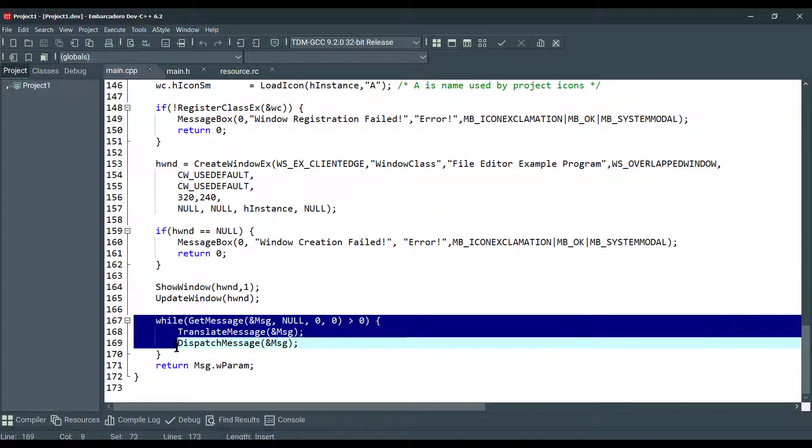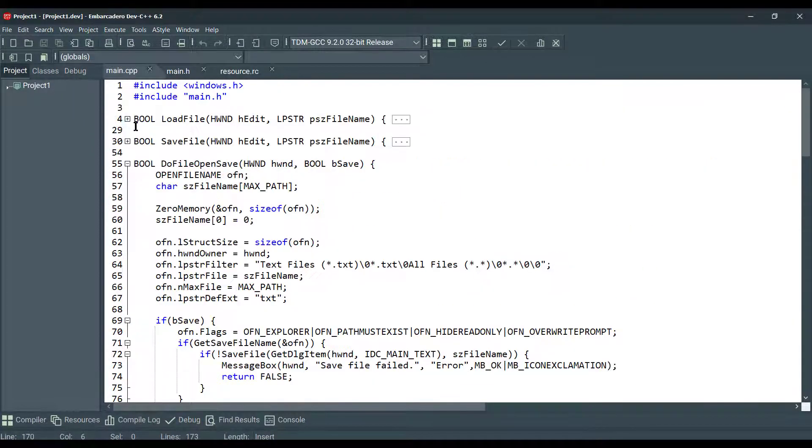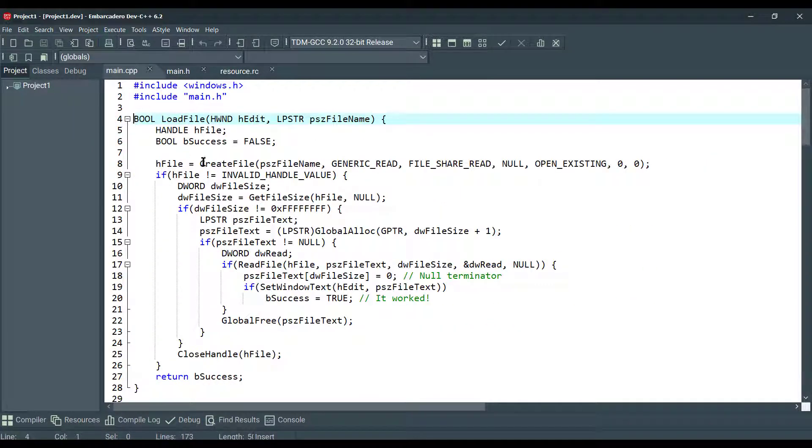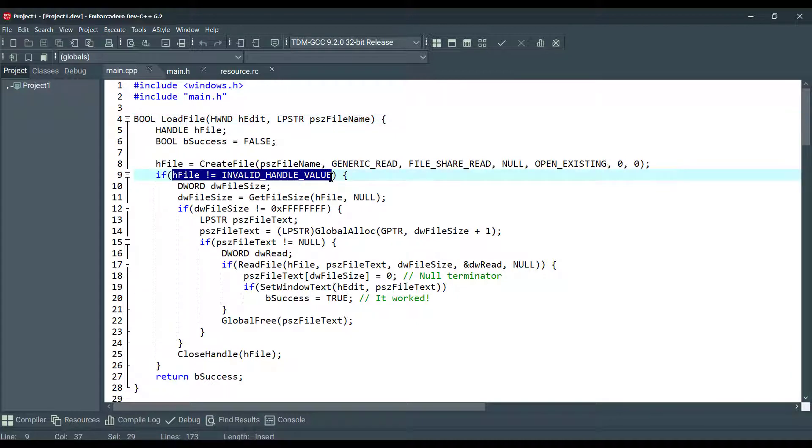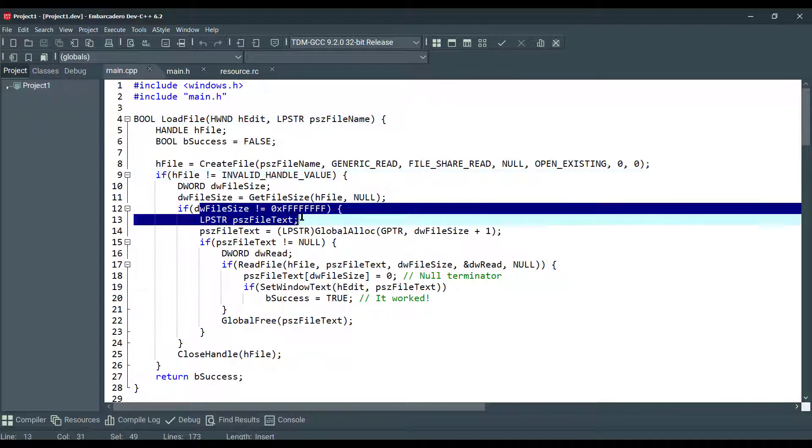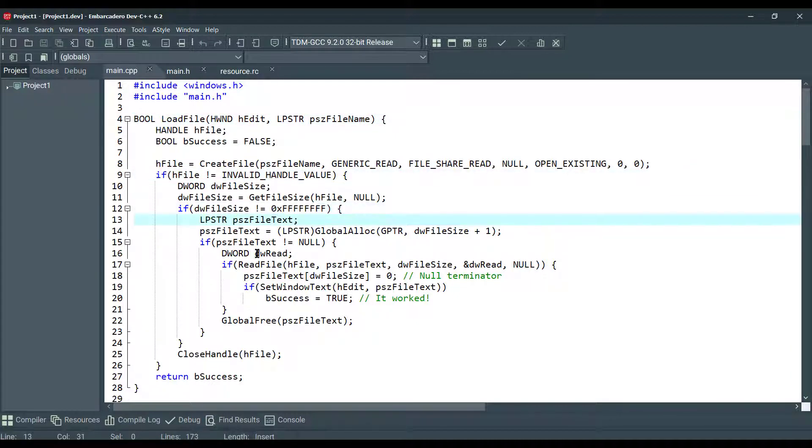Here, this is our load file function. As you can see, we're checking the file handle value and the file size. And if it's not null, we try to read it.